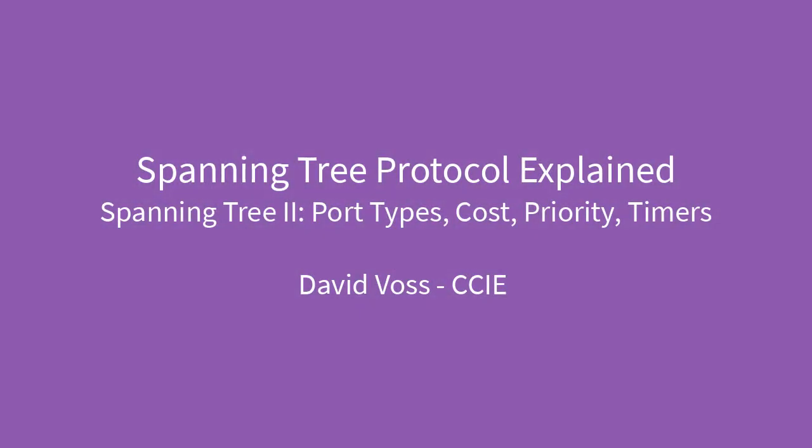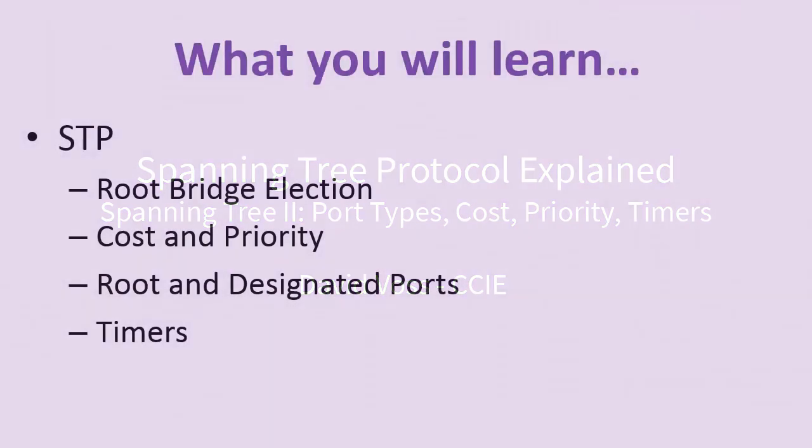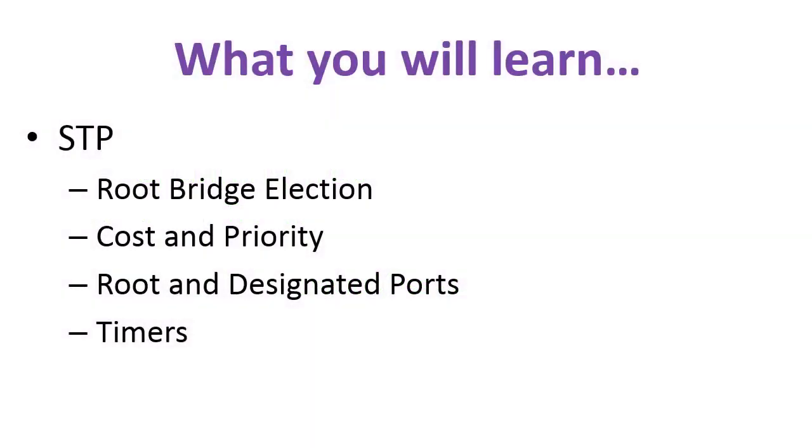Hi, this is David Voss, CCIE 11372. In this video we're covering Spanning Tree port types, cost and priority, as well as timers. We'll discuss root bridge election, cost and priority, root and designated ports, and also alternate and backup ports.